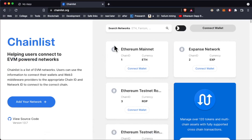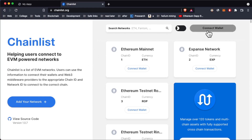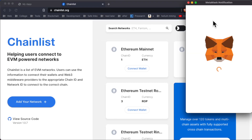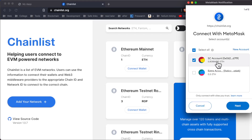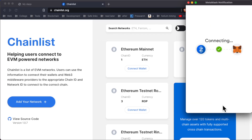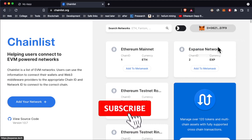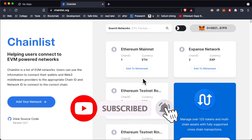Welcome back to another video. In this video, I'm going to show you how — you know when you go to any dApp website and there's a button that says 'Connect Wallet'? When you click it, MetaMask pops up and you can connect your accounts. You click Next and Connect, and this basically connects you to the website so you can use it.